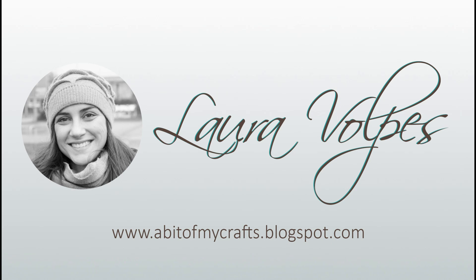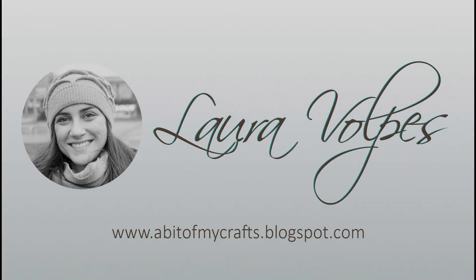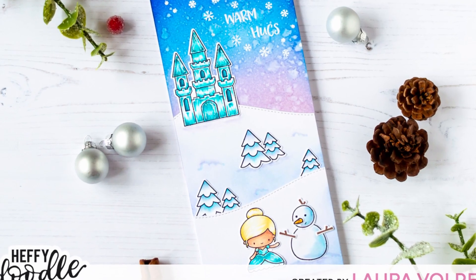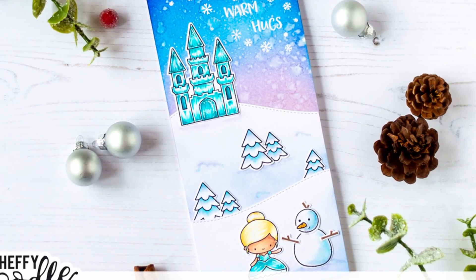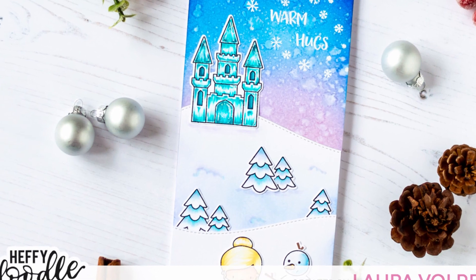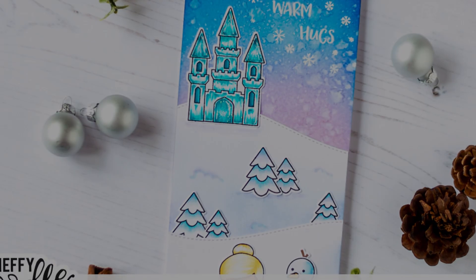Hi everyone, it's Laura here and in today's video I'm going to share with you how to create a fairytale inspired scene card using stamps and dies by Heffy Doodle.